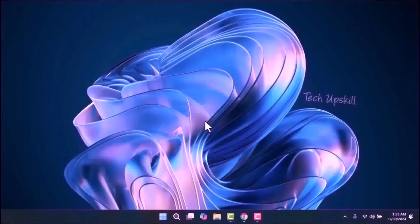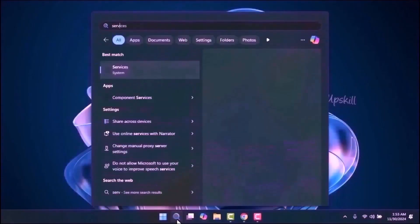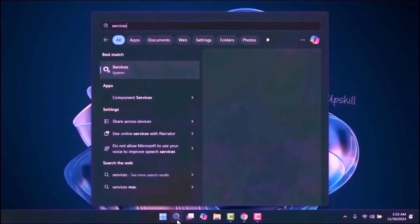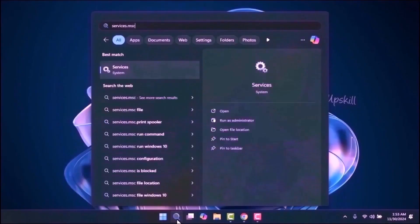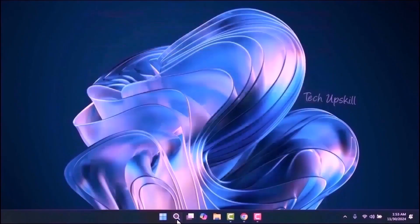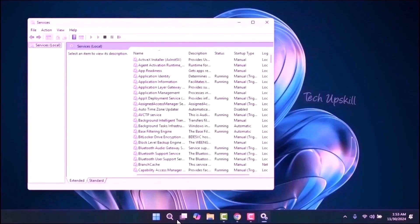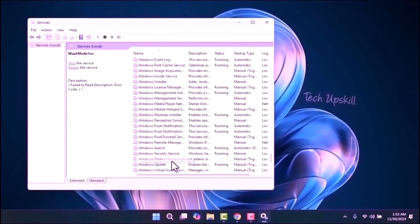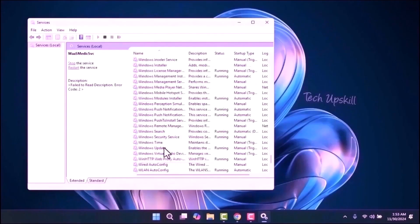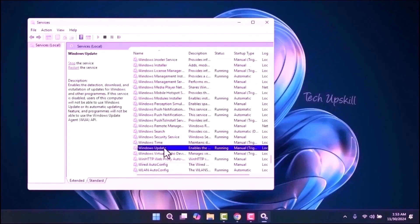Step 2. Open the search window from the start menu, type services.msc and press Enter. In the Services window, scroll down and locate Windows Update. Right-click on it and select Properties.